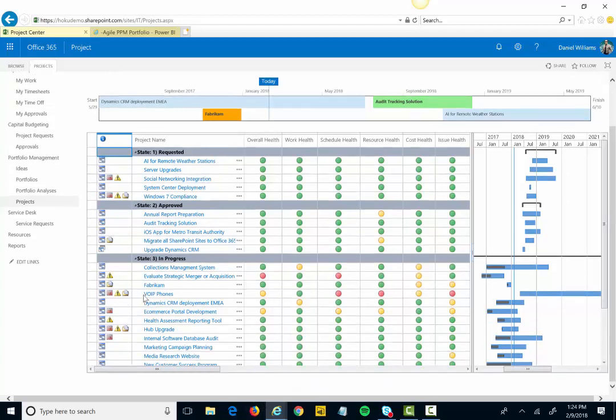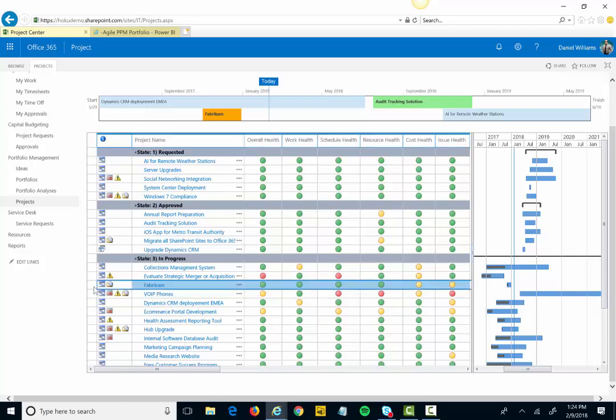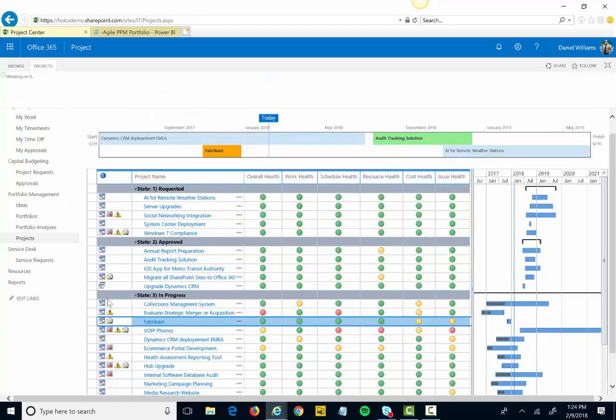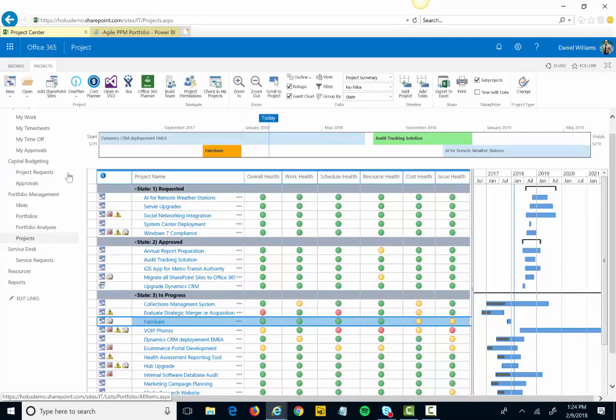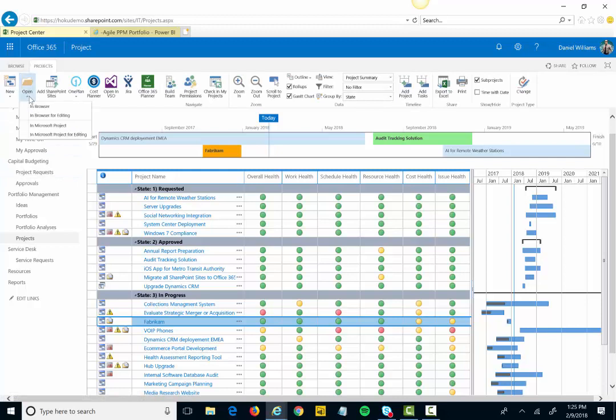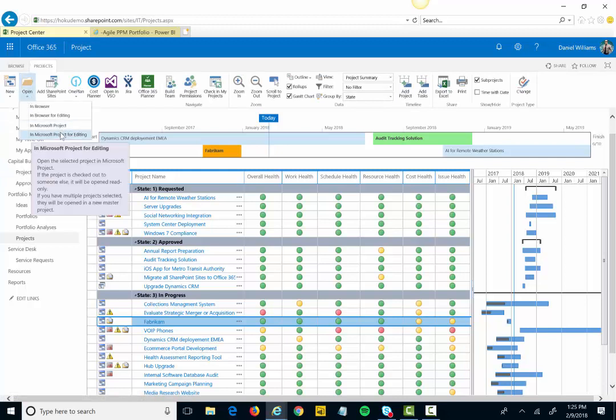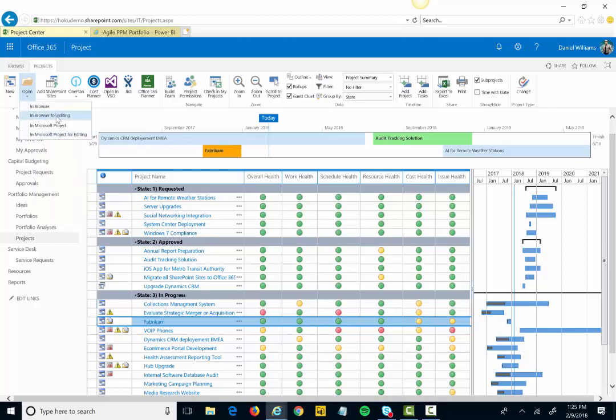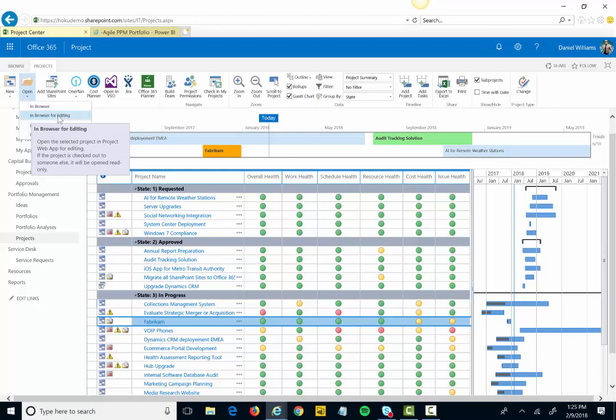Once I get through the intake or the ideation part of the process into an actual approved project, I might want to go and plan that project out. Traditionally, I would come in and say I want to open this up either in the Microsoft Project Professional Desktop application, or in the online planner that's built right within Project Online to be able to manage my project schedule.